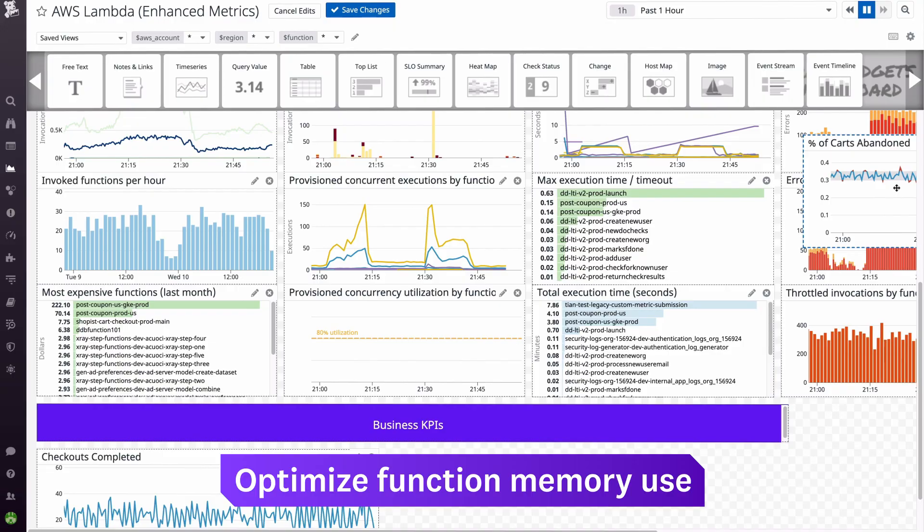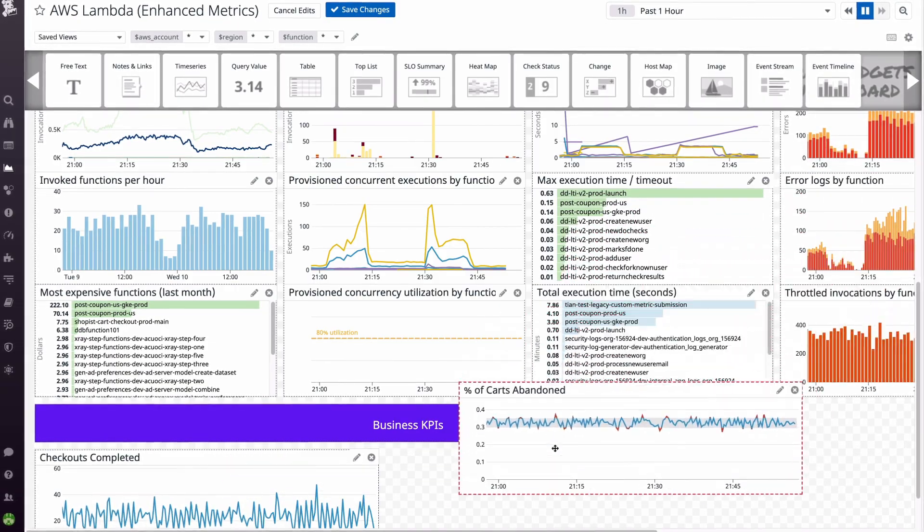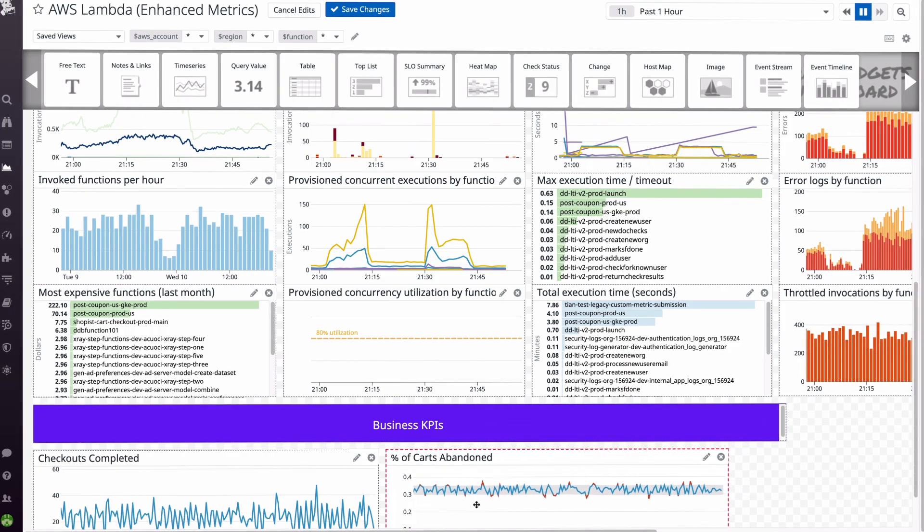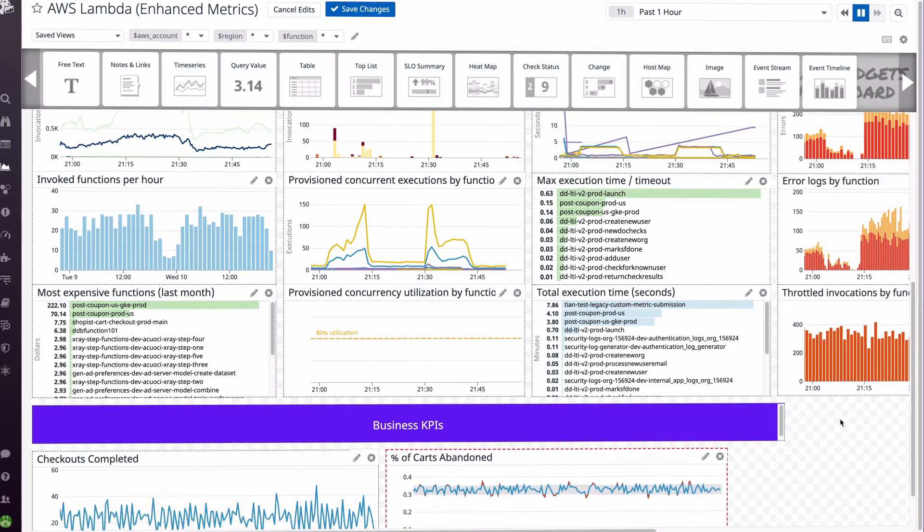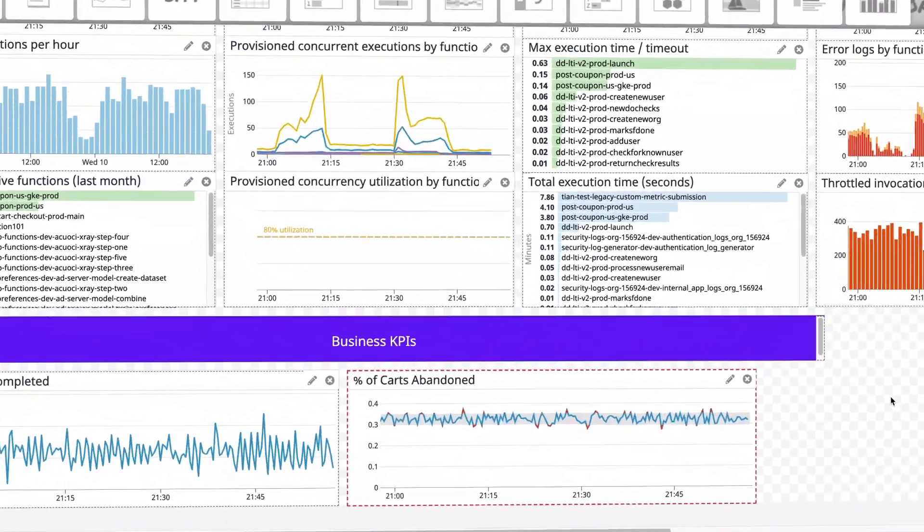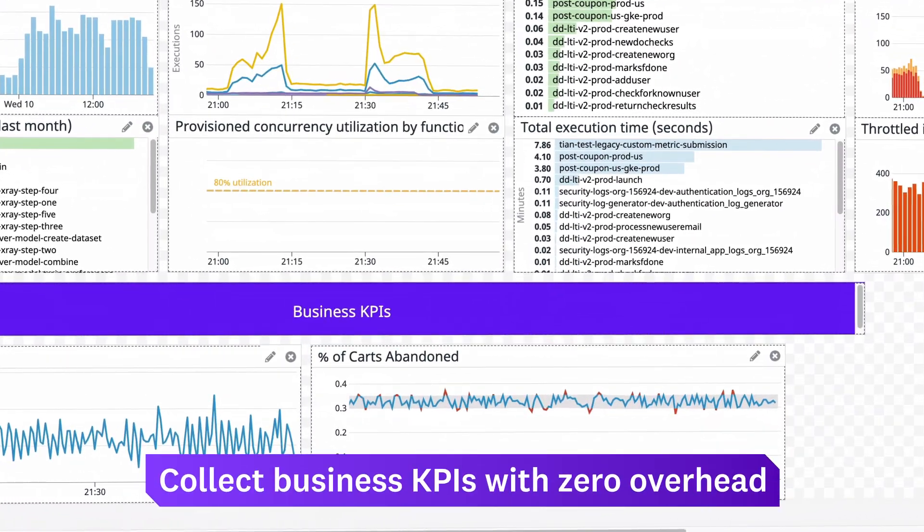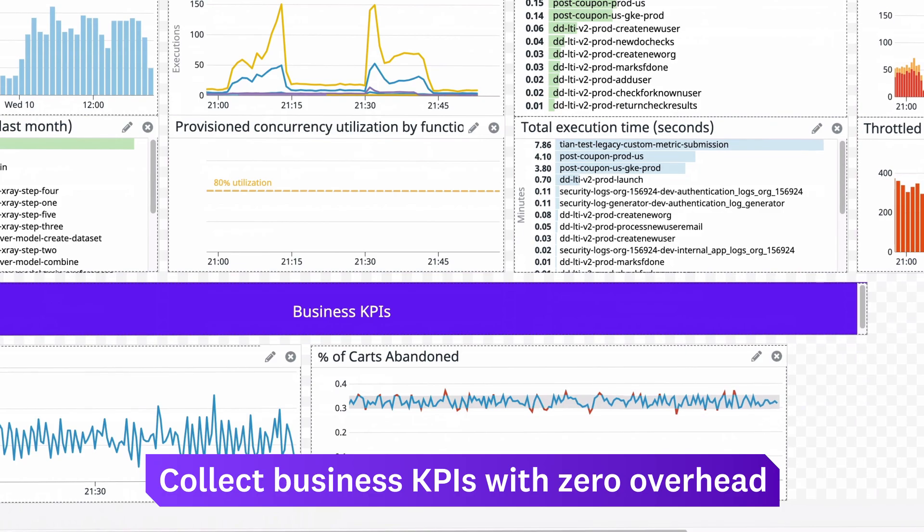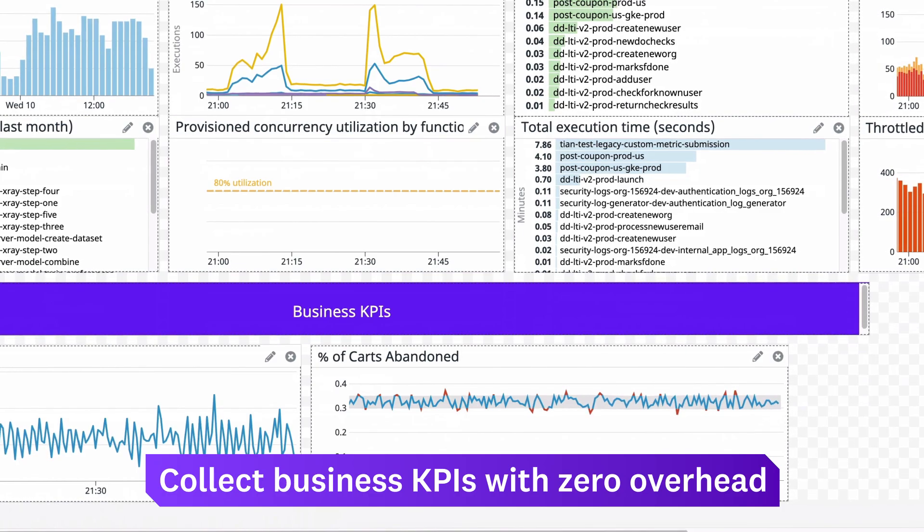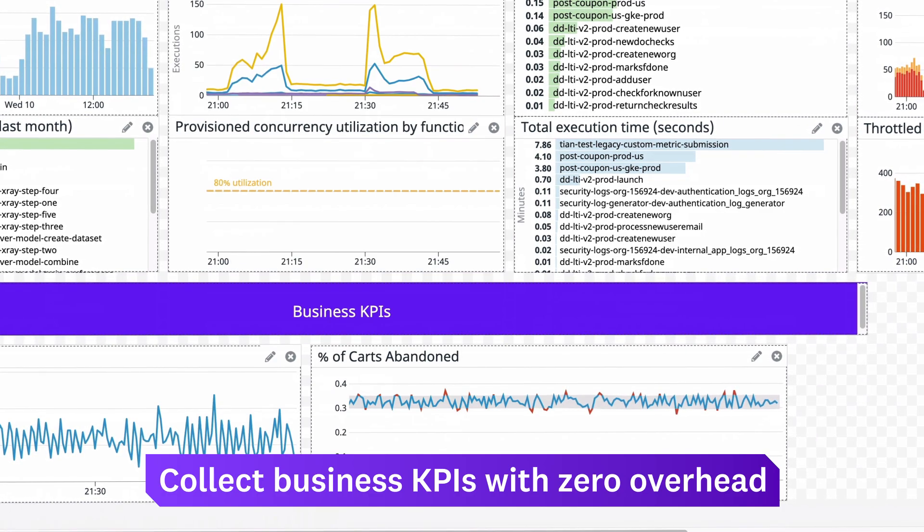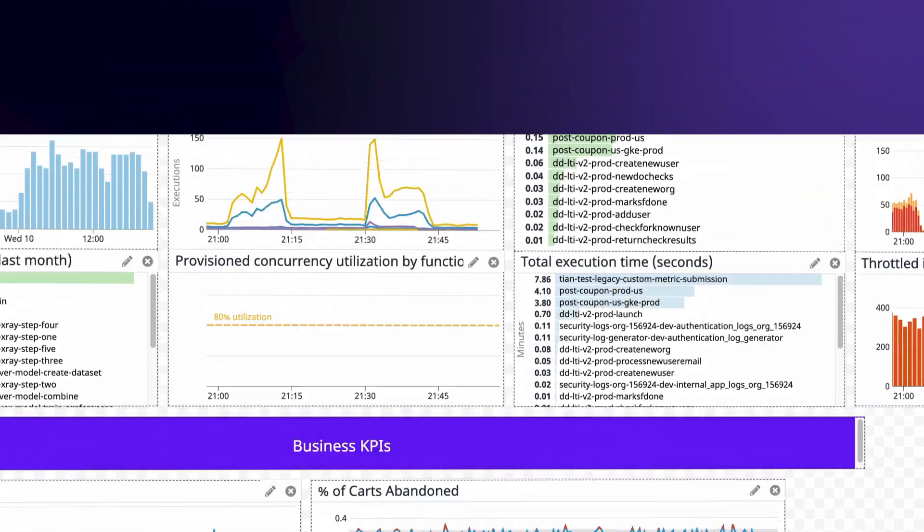Your Lambda-powered applications have organization-wide impact. To ensure that your applications are healthy and meeting business goals, customize the dashboard to surface business KPIs alongside your Lambda metrics with no added performance overhead.